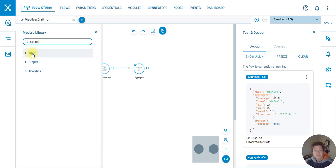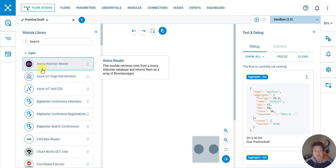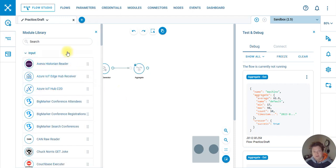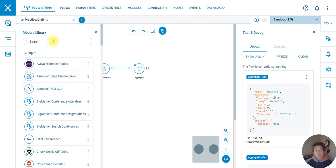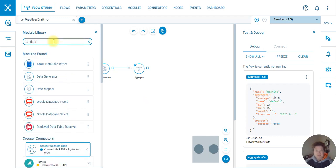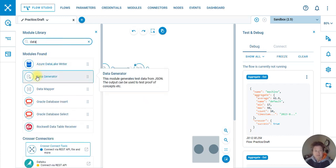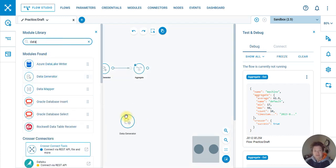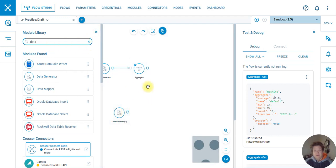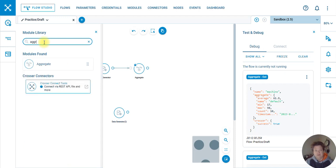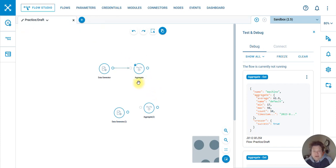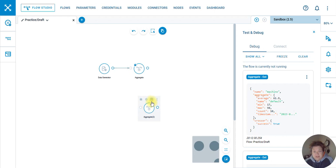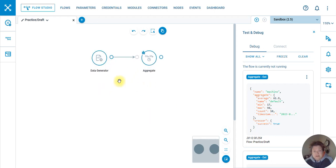I had gone in here and got my data generator. I got a data generator and pulled it over, and then I have an aggregate. So I pulled those two out and connected them. That's similar to Node-RED.